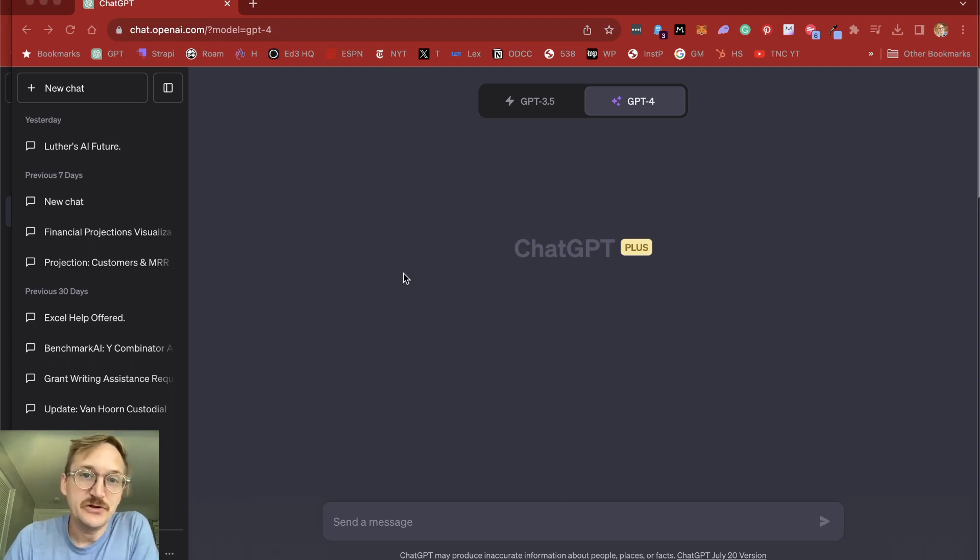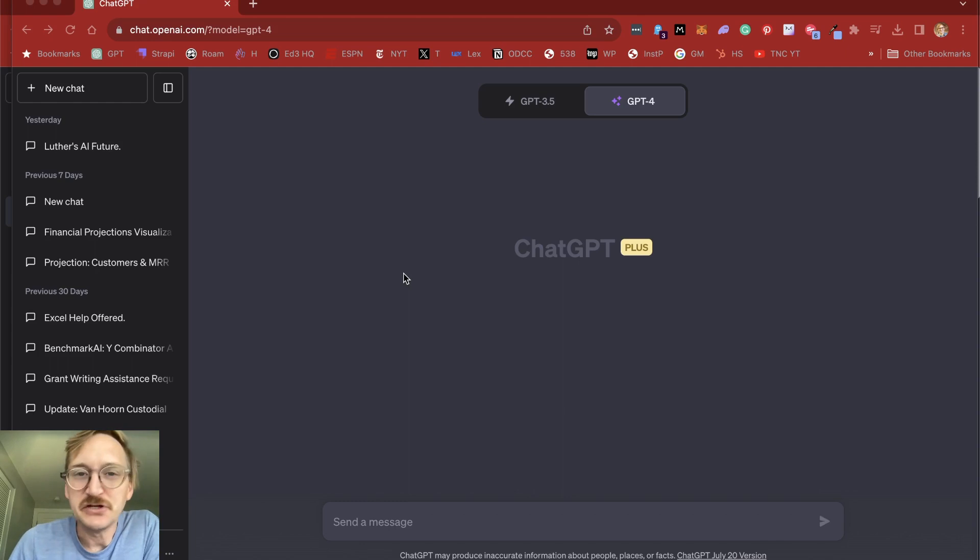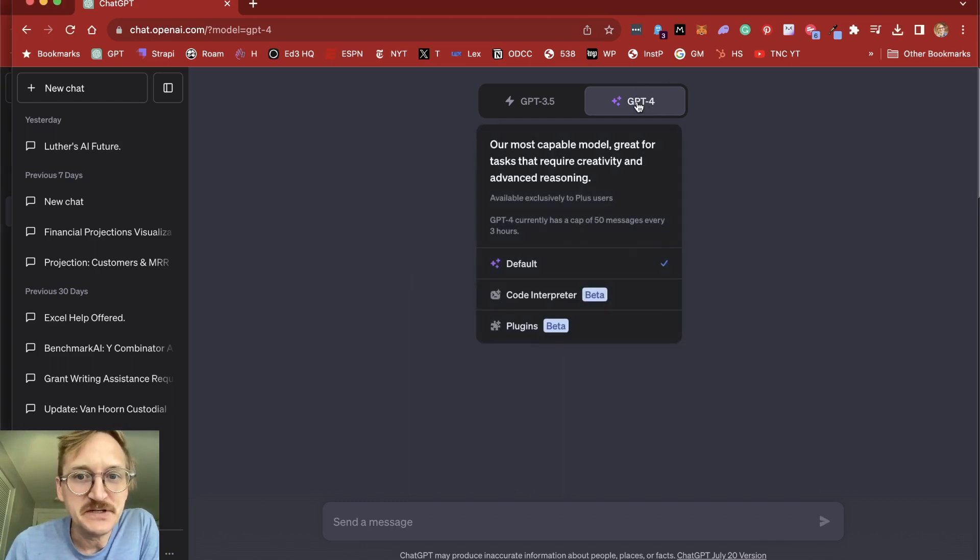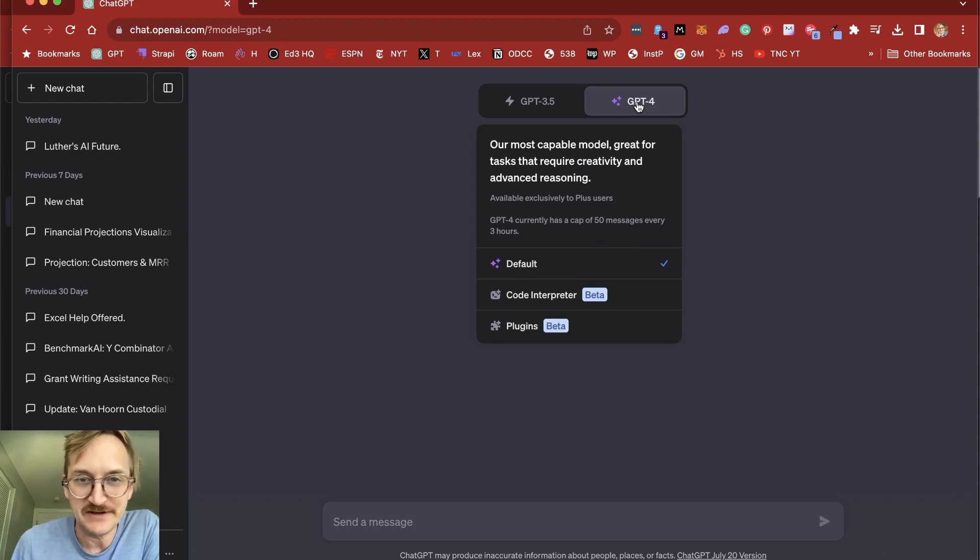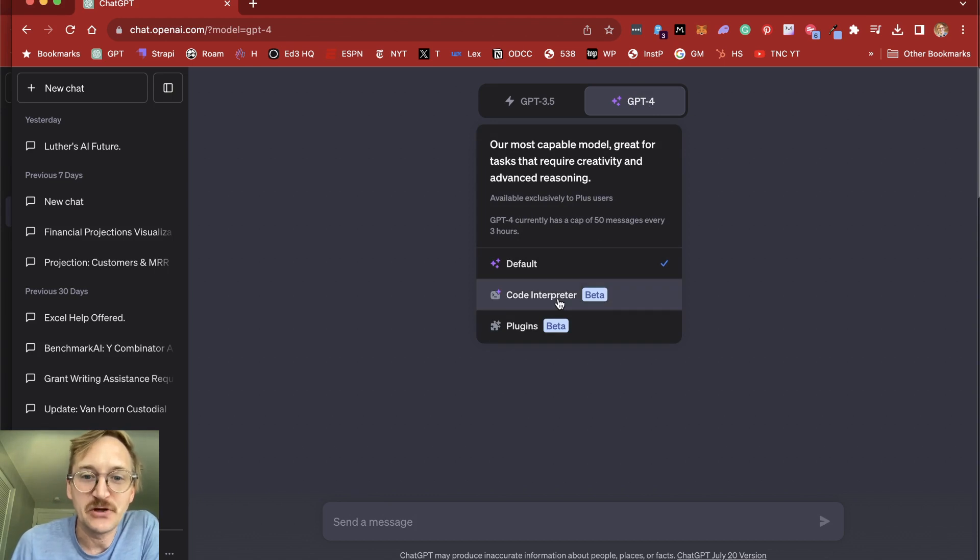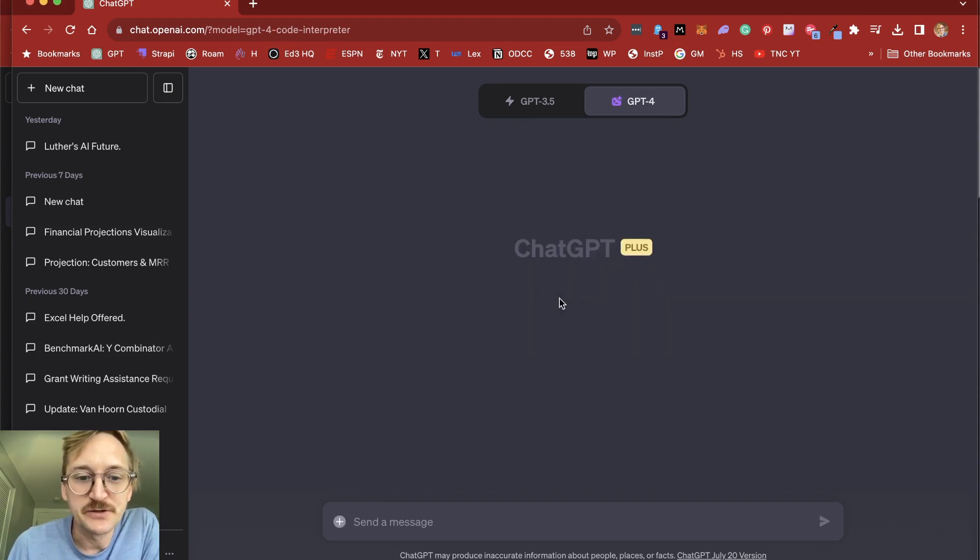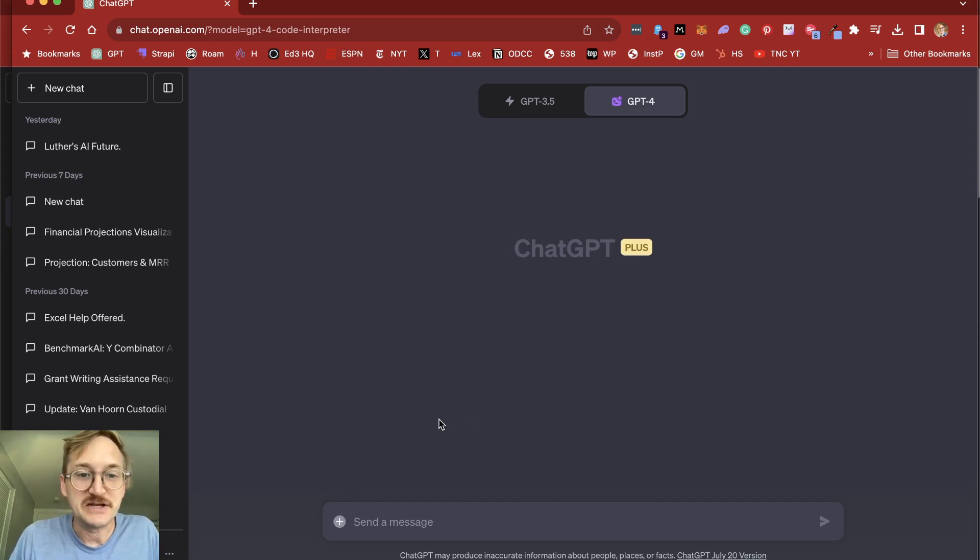Now, to get started with Code Interpreter and start visualizing and dissecting our data, you can go to chat.openai.com. You have to click on ChatGPT4, which is a paid account. So this is the $20 a month pro account to have access to this. And then you'll see Code Interpreter as an option.